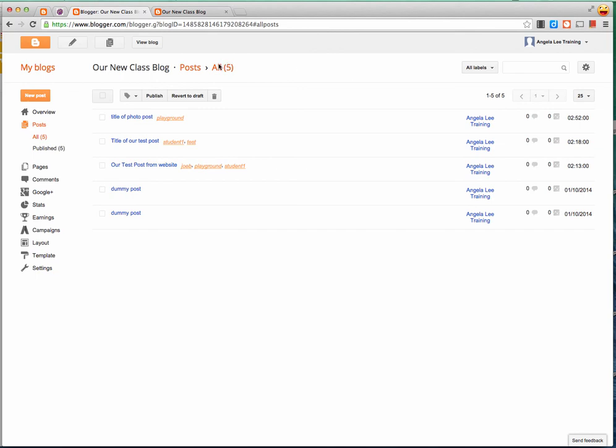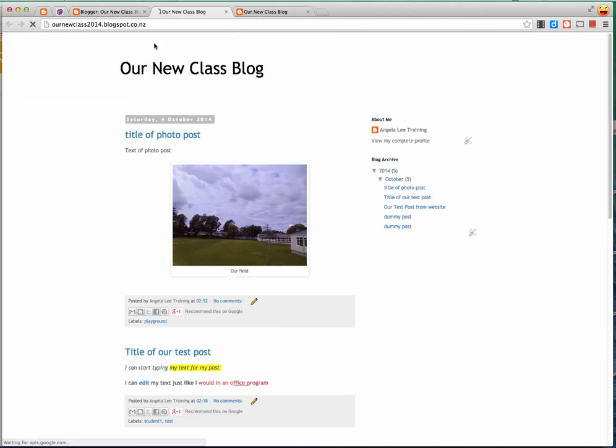Once it's published I can view it on my blog and there is the photo post I just created.